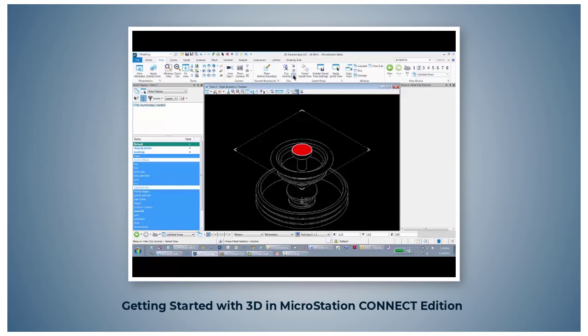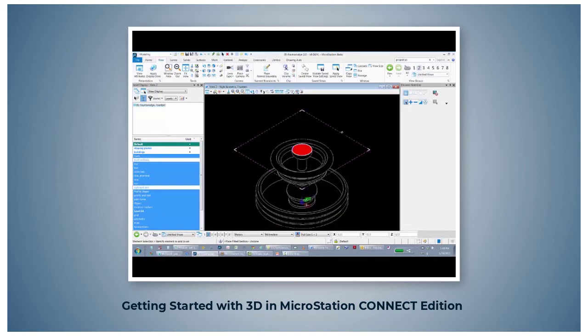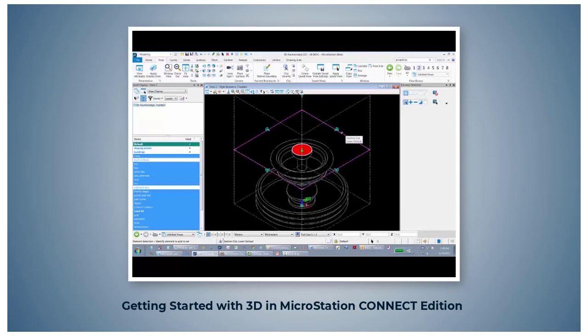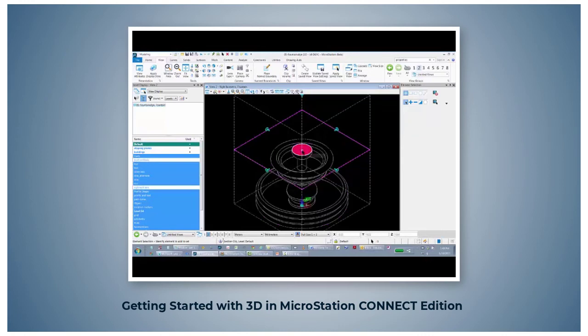If I use the element selection tool and select the clip volume, I then present it with various blue handles and a little green arrow which allows me to show where the sectional cut is being taken.